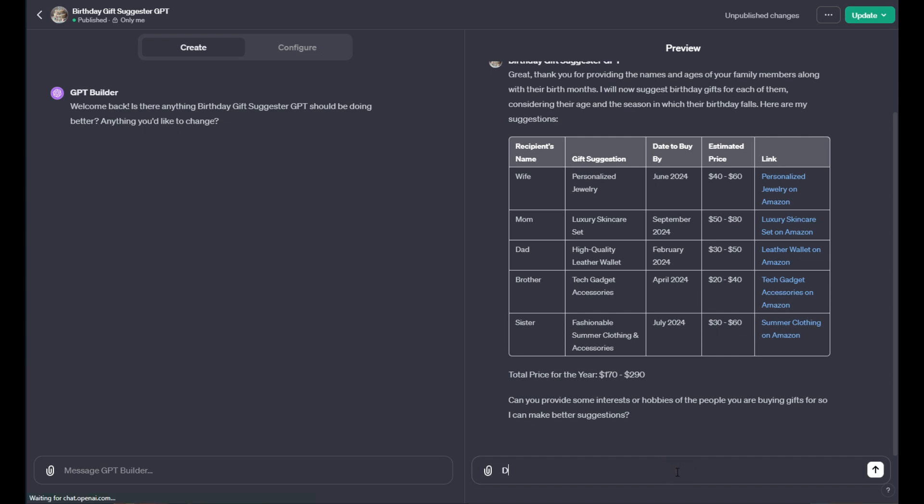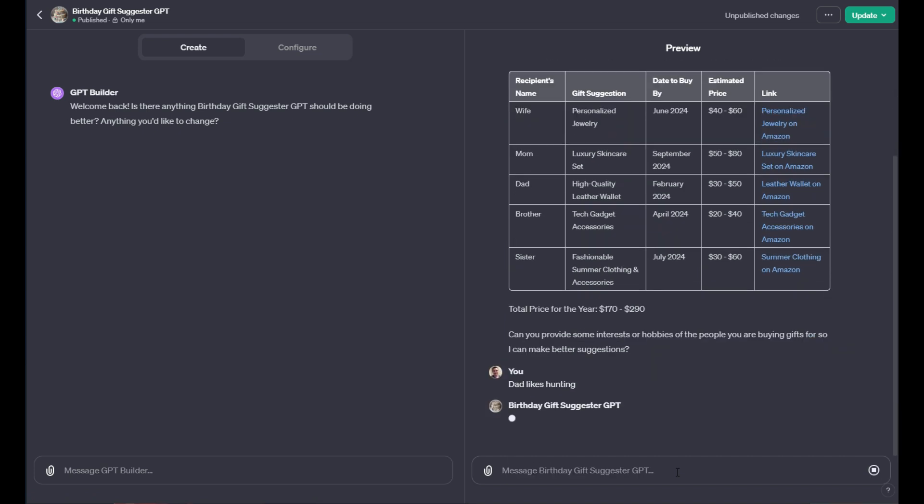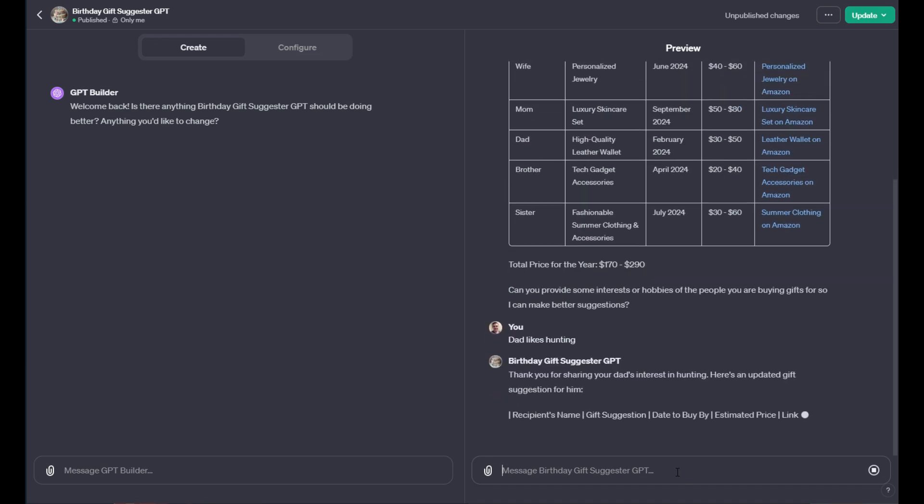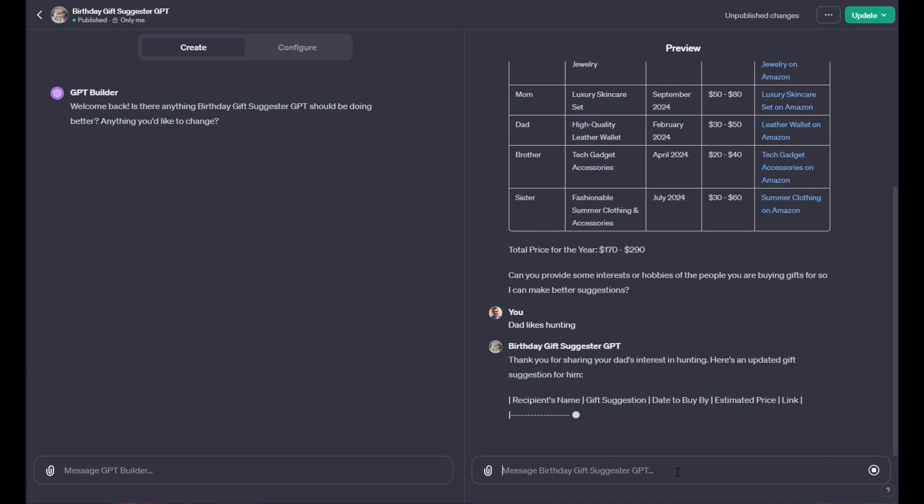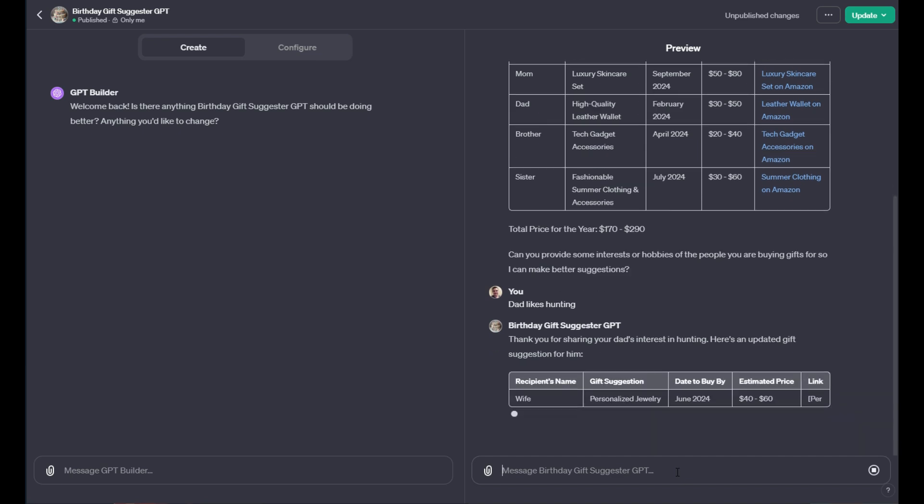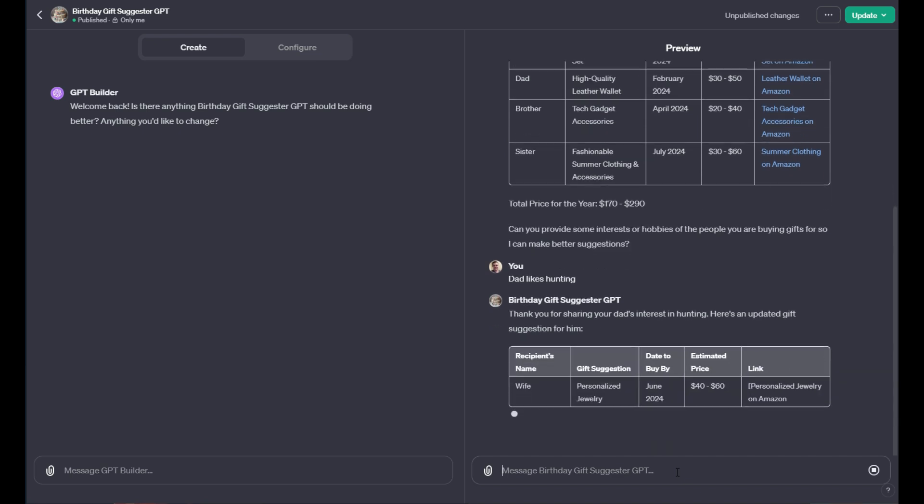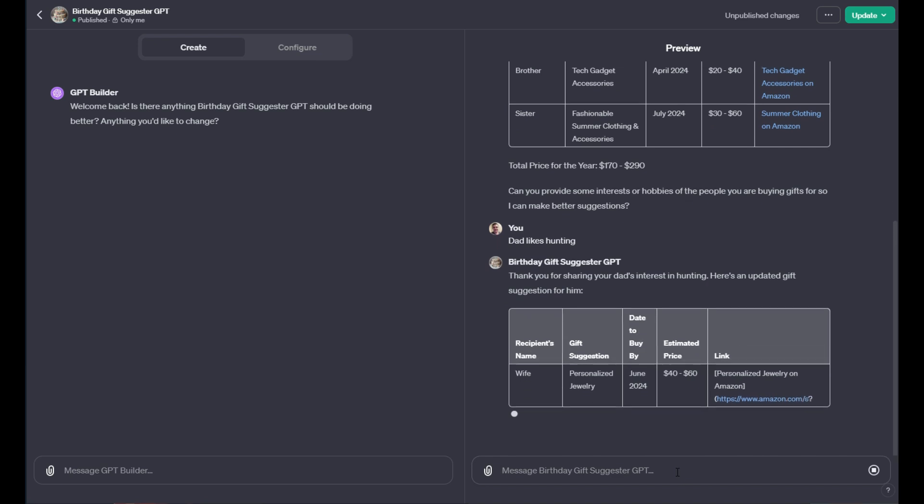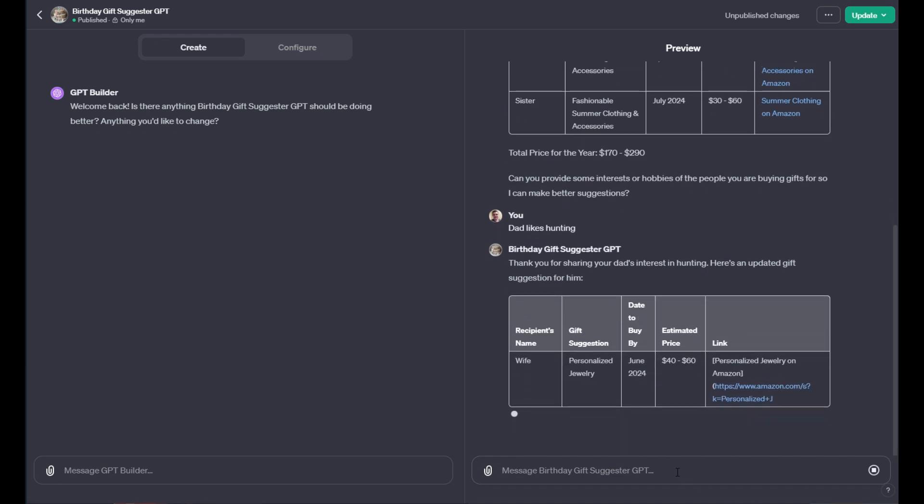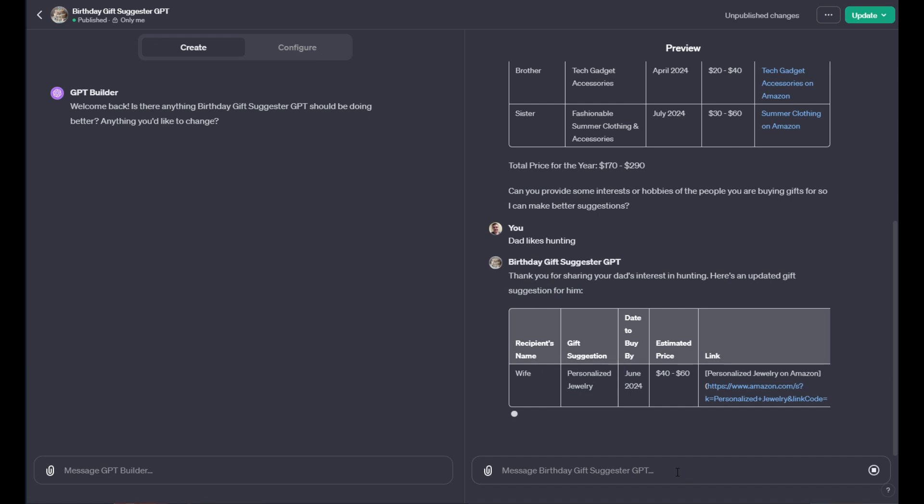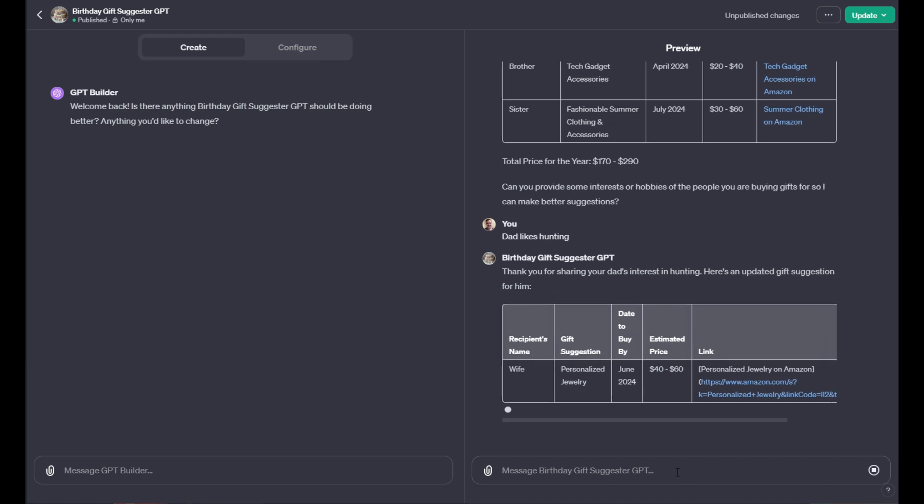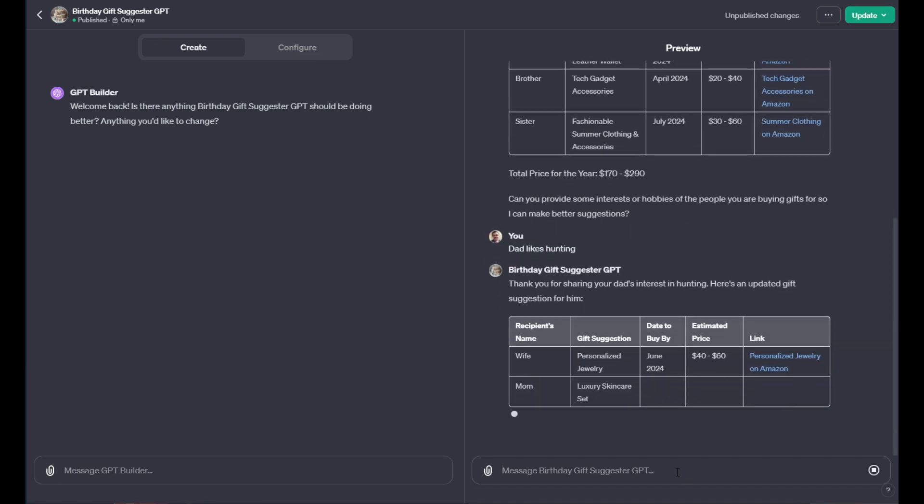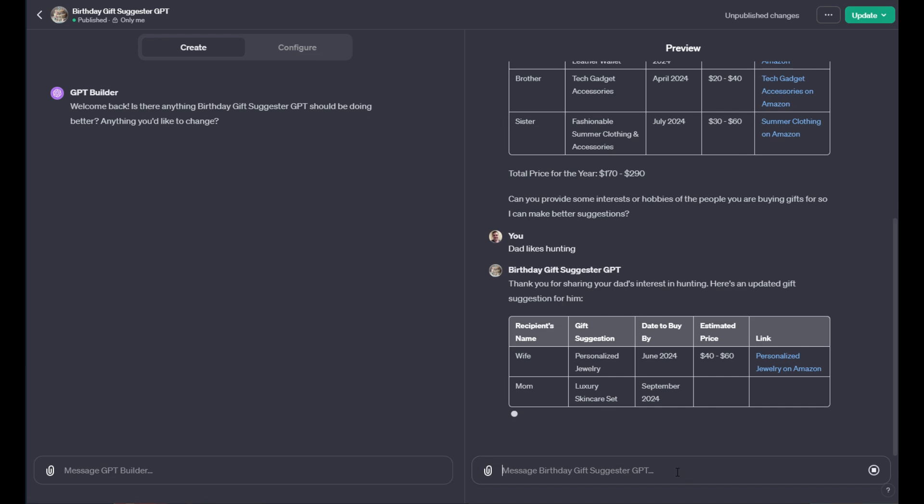And then I would use that to create better suggestions. So I can say, for instance, my dad likes hunting. And then it would go and it would bring me a different suggestion based off of that information. It would refine everything and provide everyone that you need to buy a gift for for the year, all in one go. It would just give you that full inventory, so that way you can maybe go buy gifts ahead of time. But ultimately, this is just aimed at giving you the best suggestions possible.